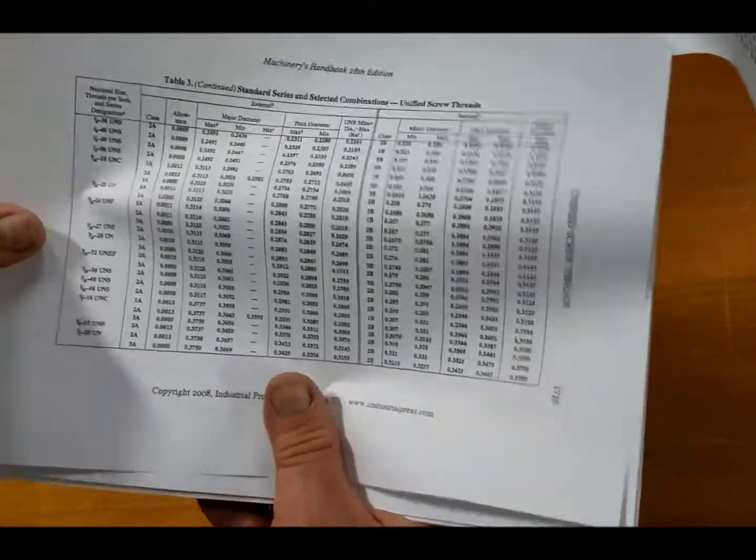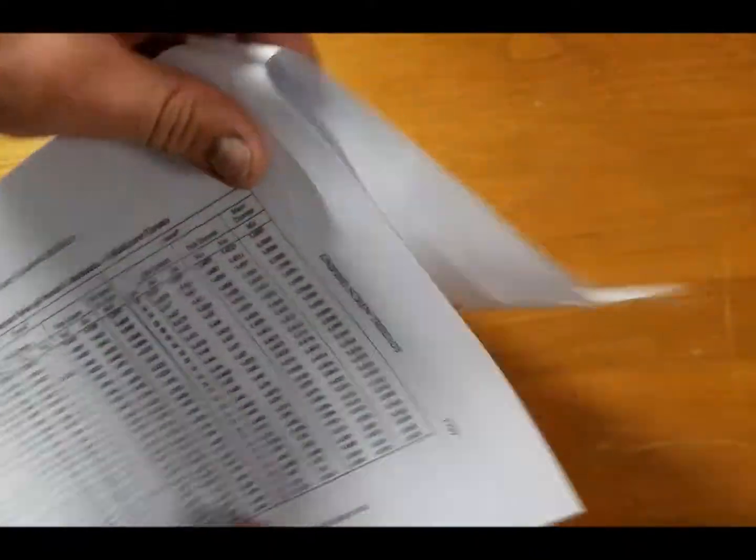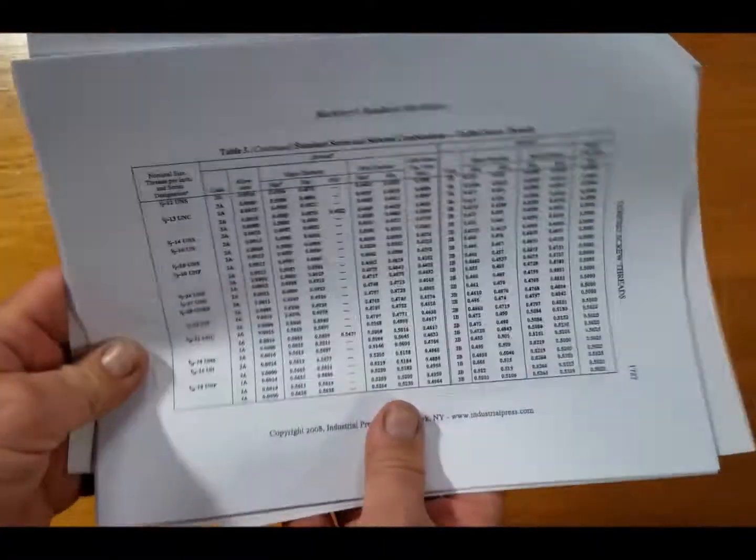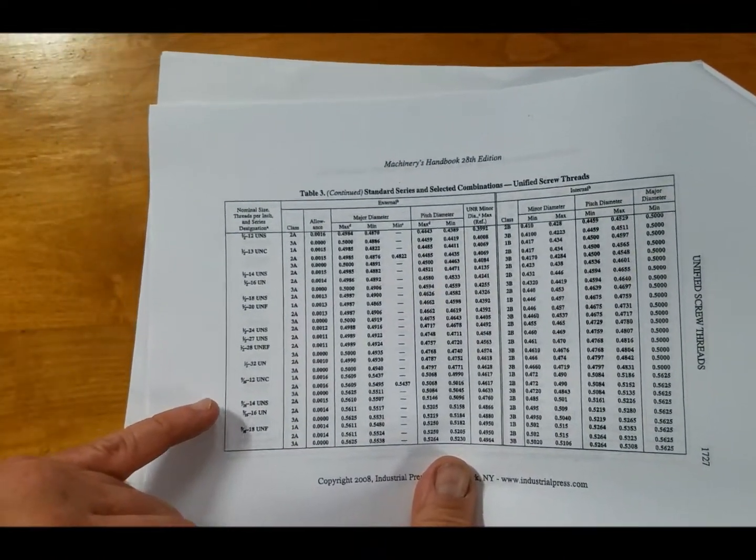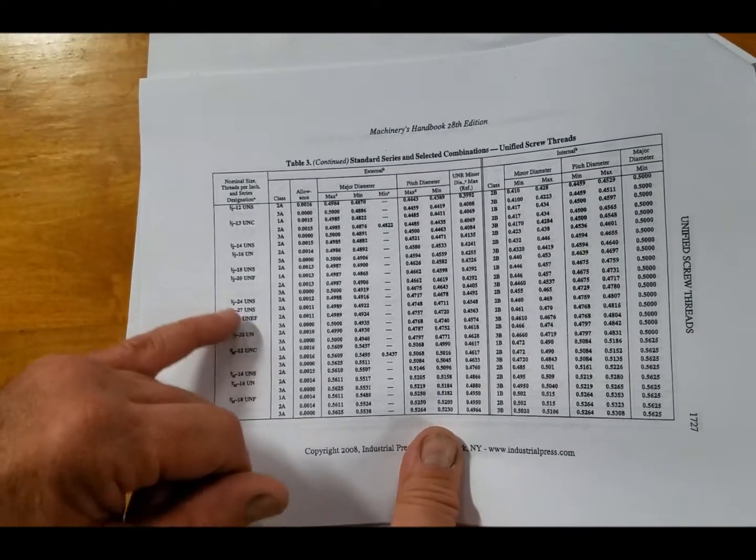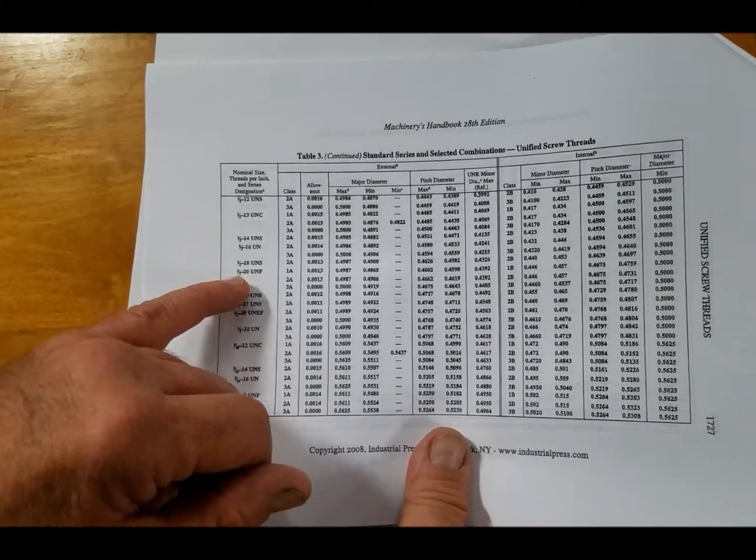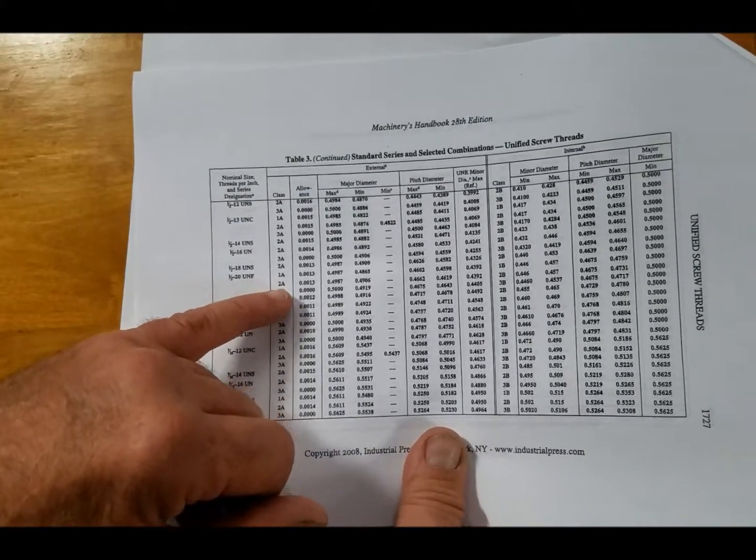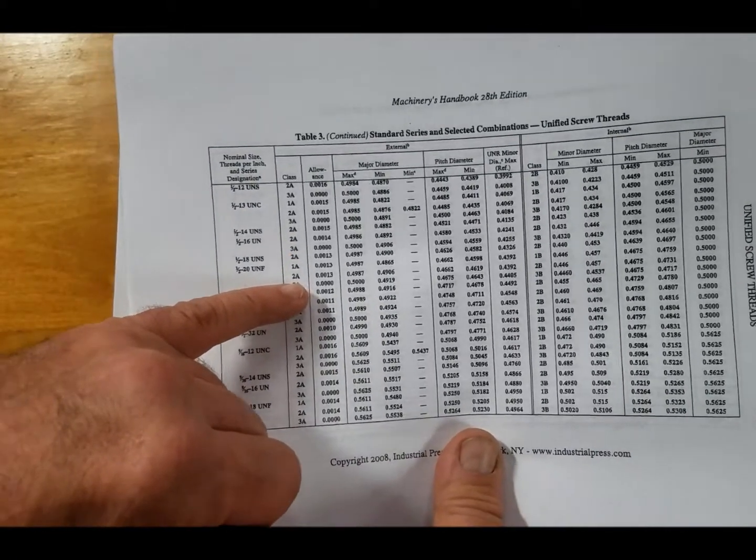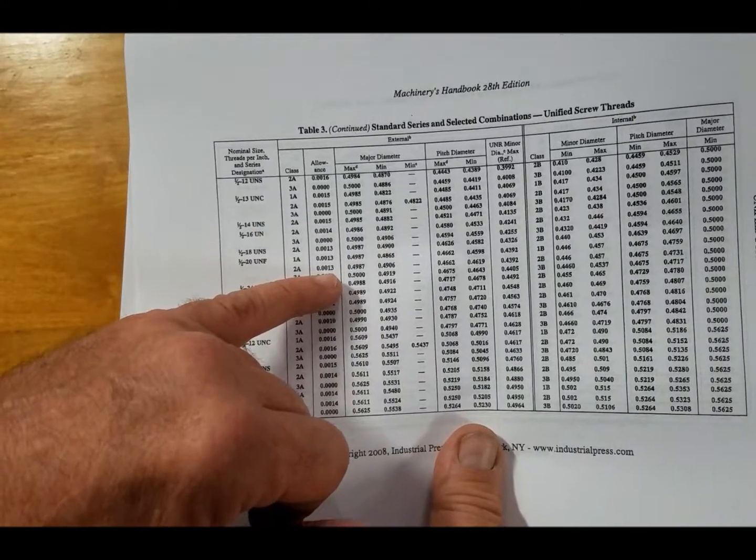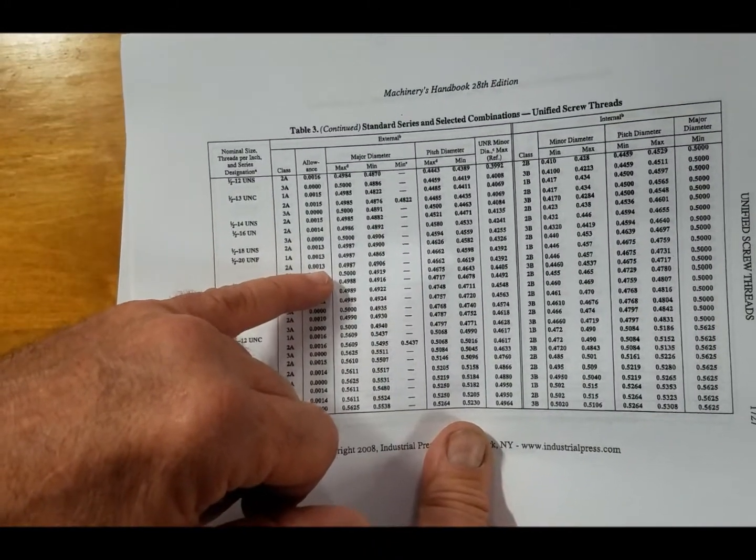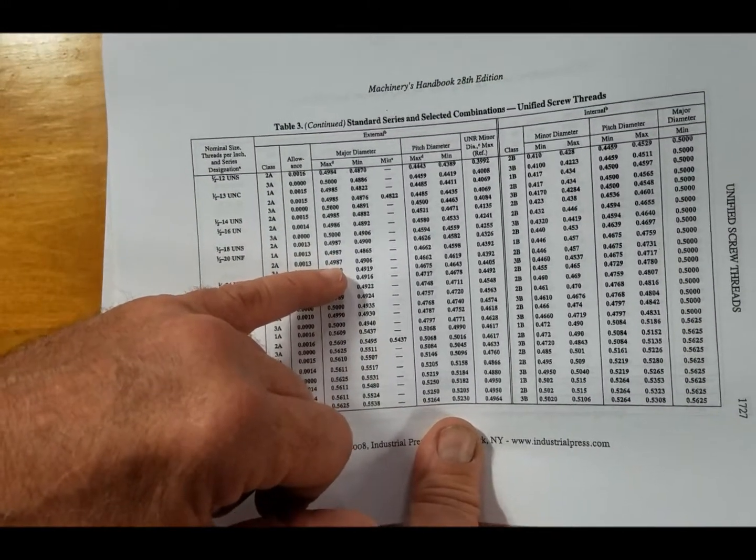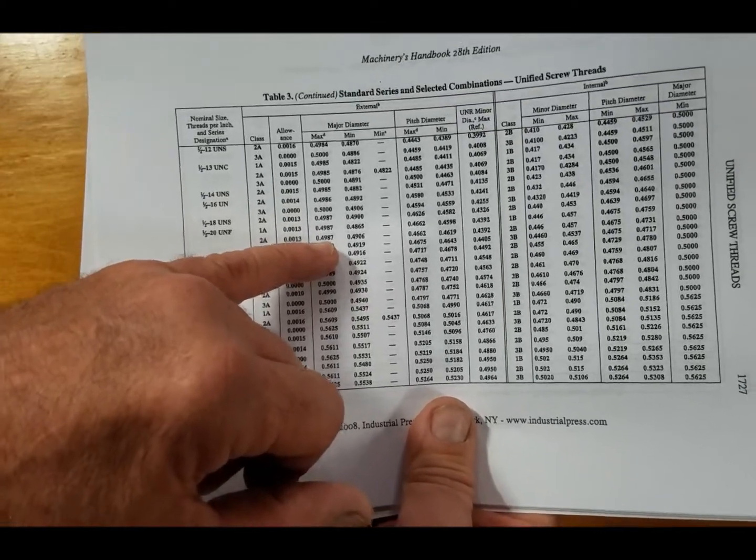Once we get up to quarter inch, then we have fractional sizes. So let's just say that we have a thread here. We have a half inch 20 right there - a very common half inch 20, 2A fit. There's the class of fit, there's the allowance: 1.5, 1.3 thousandths.